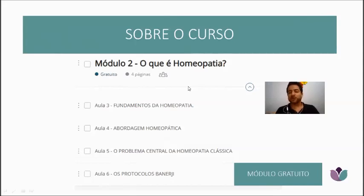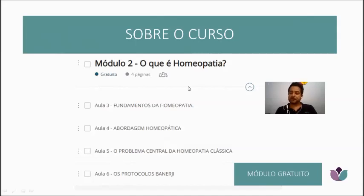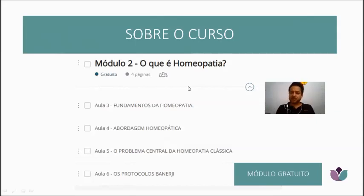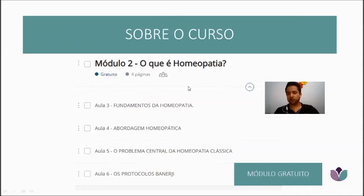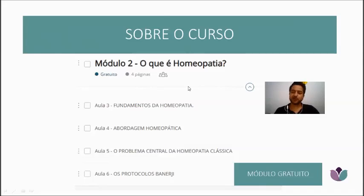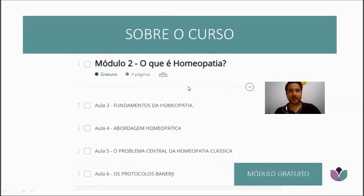Then I'll talk a bit about nosodes, which is another form of treatment, and about biotherapics. I'll also address acute diseases, an area I dedicated much study to. All my course completion papers were about acute diseases, because I found it a very complex subject. Hahnemann's vision of the disease process and the path disease must travel is genius, but it is very difficult.